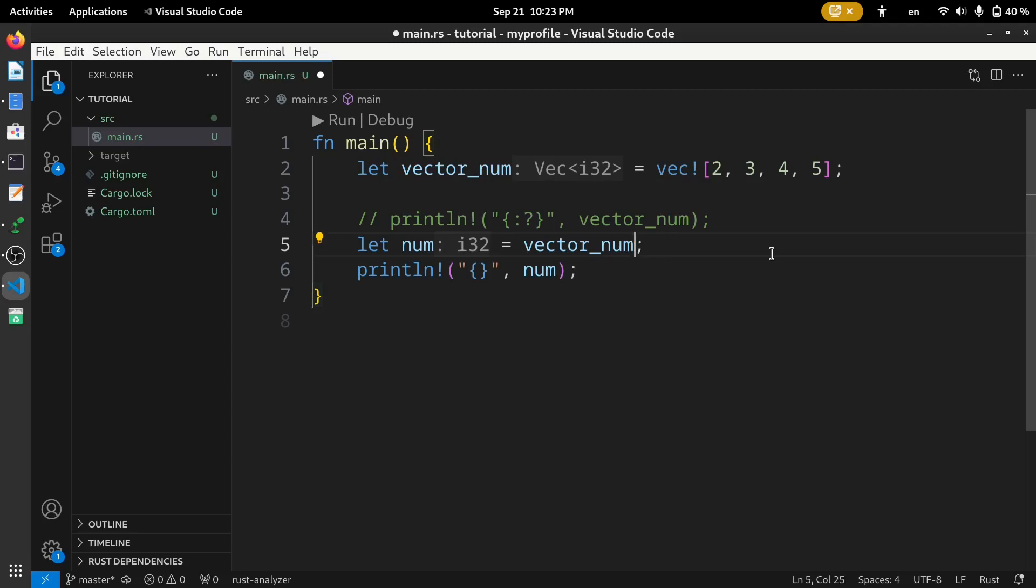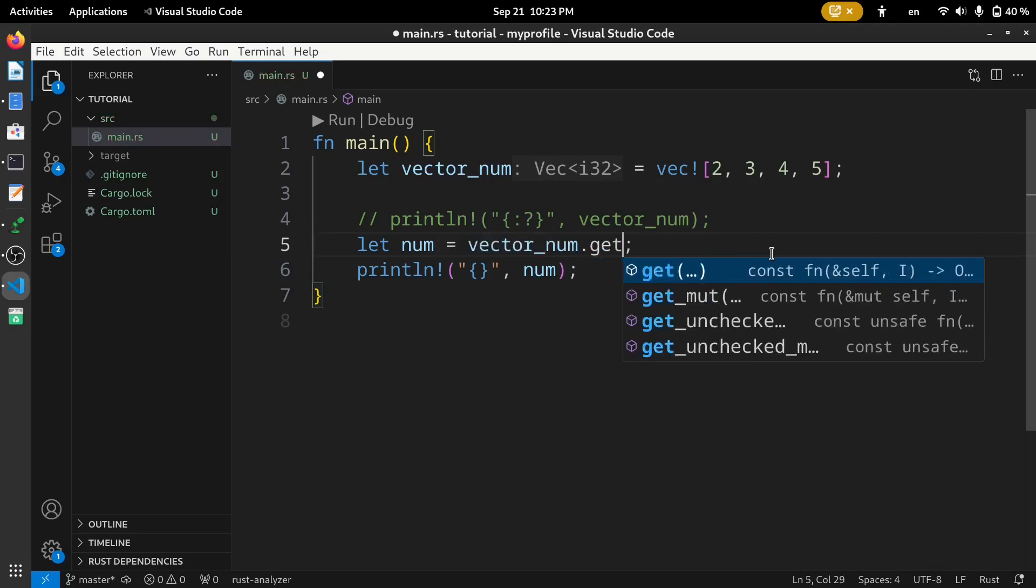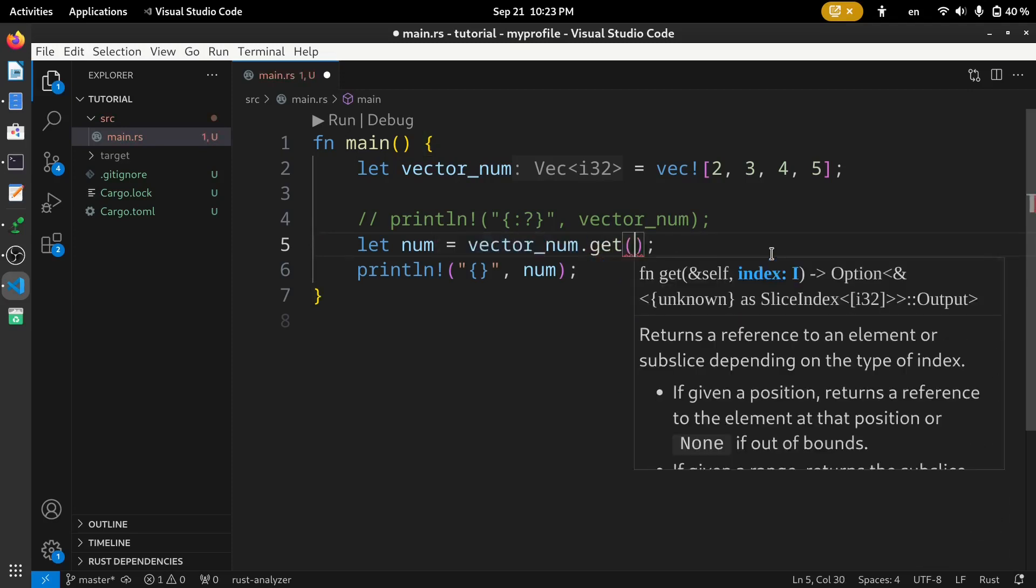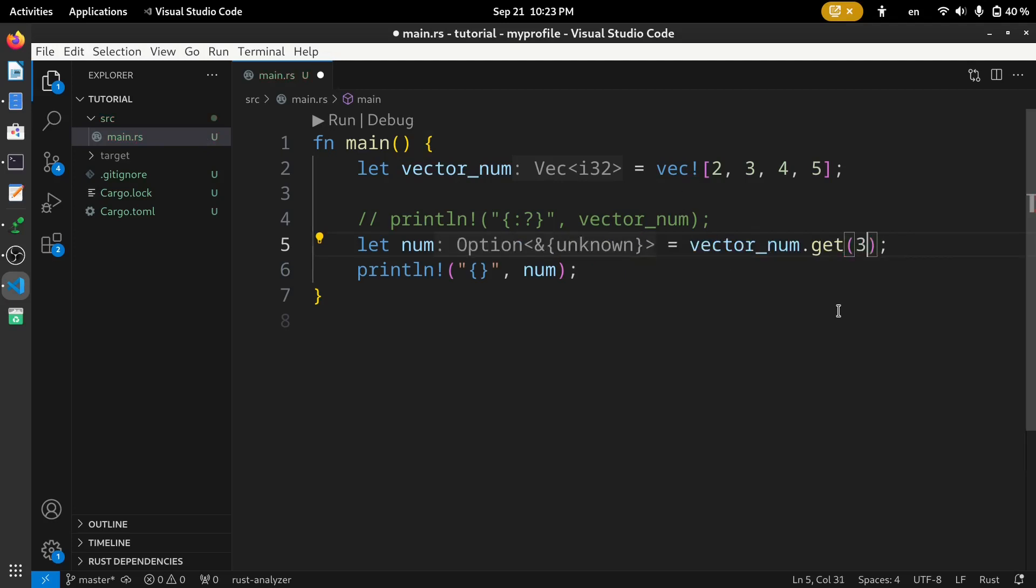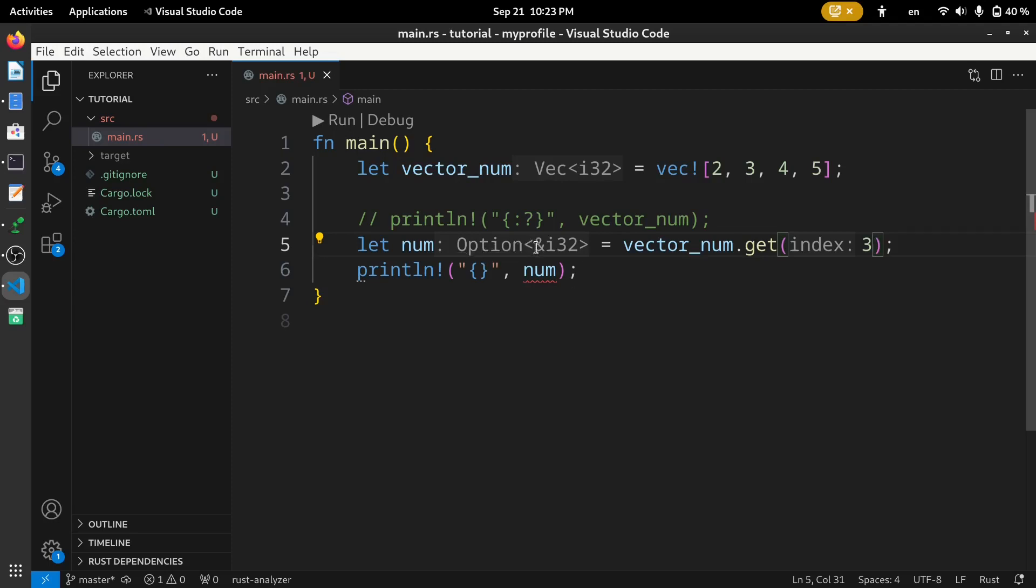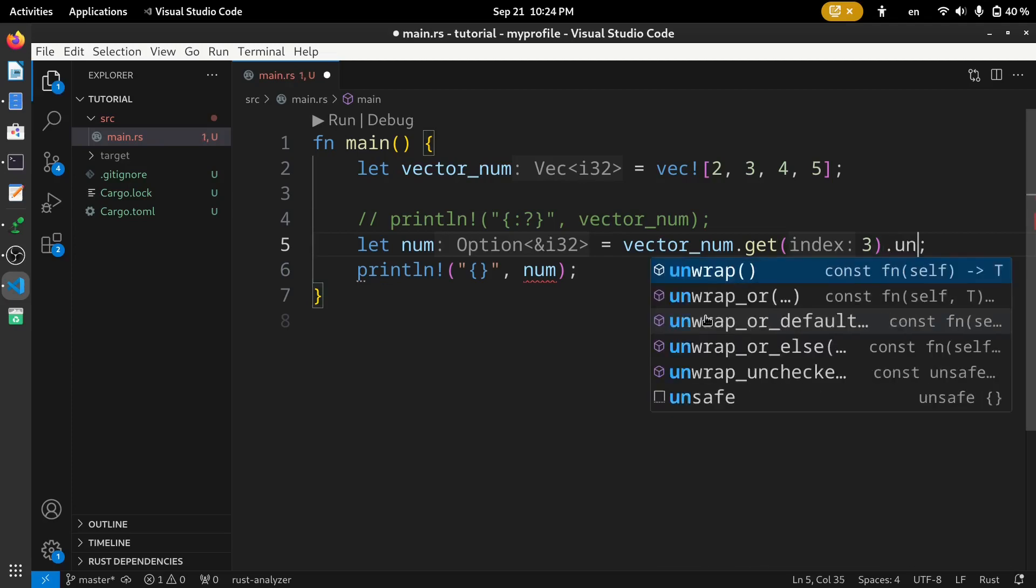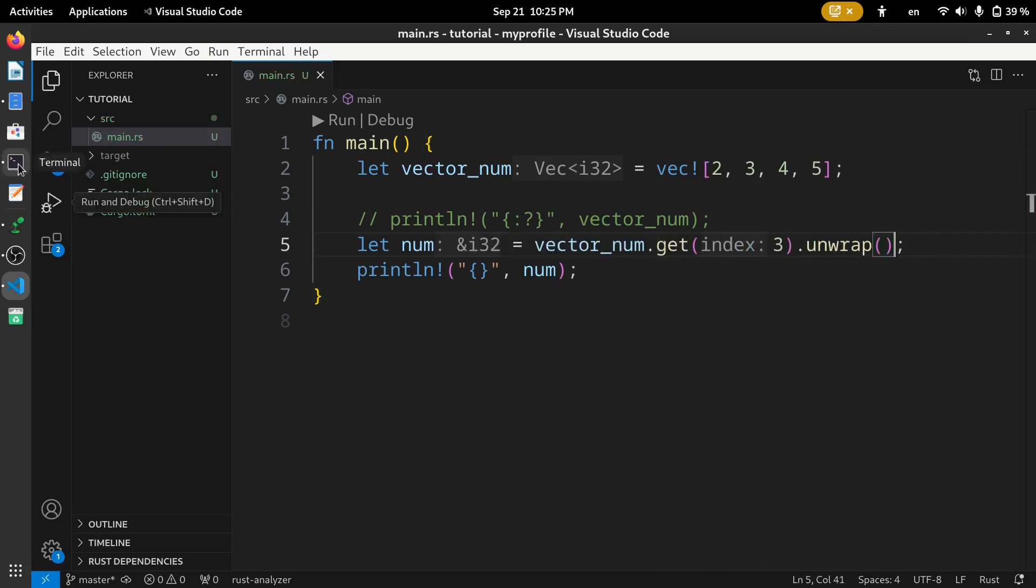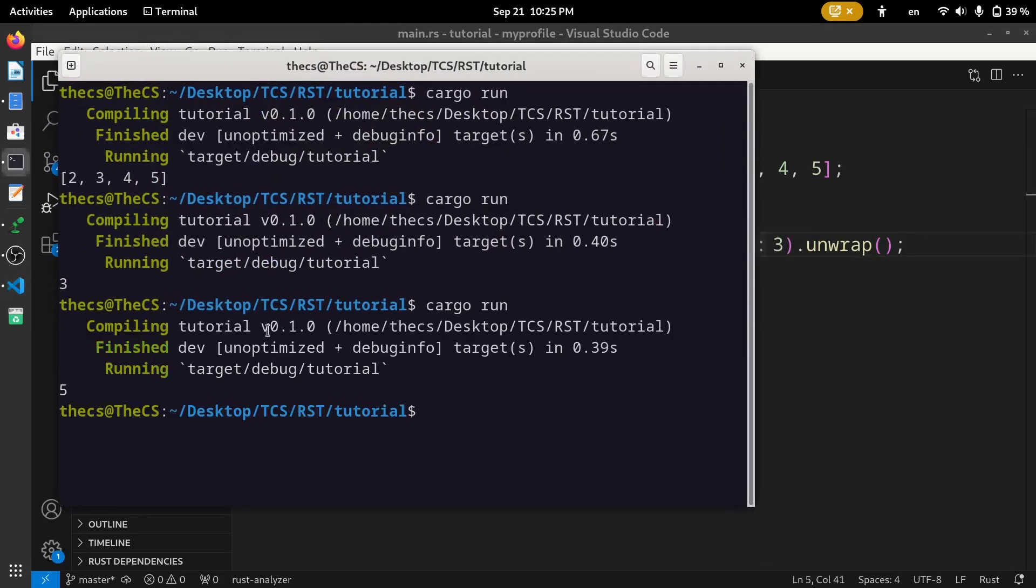First, we need to add dot get method and the index of the number. Get the index 3. Here, you can see we have this option type as a return value for this operation. We will talk about options later. For now, let's unwrap this. Let's run the code. Here, you can see we have got 5. There are index 0, index 1, index 2, and index 3.